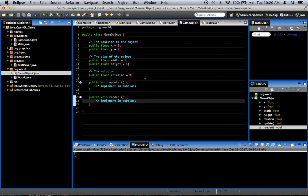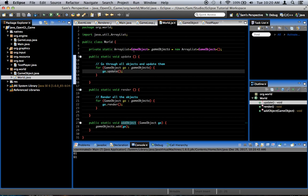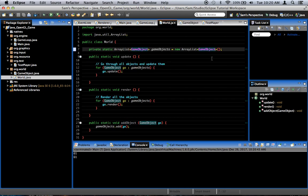So that's an example of the game object class. This is actually, it looks very simple, but it's very powerful. Because by having the world collect game objects like this in this ArrayList, we can basically, this world class now acts as the world. We can create a new object, add it to the world. It will automatically be updated and rendered with no additional code.